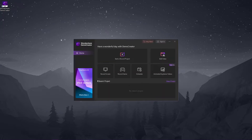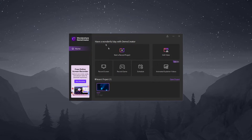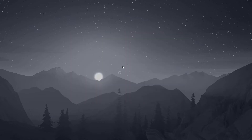After that you are greeted with a home screen and this is where you choose what you want to do. You can start a new recording project, record your screen, or record your game, which is the feature I will be focusing on in this video.